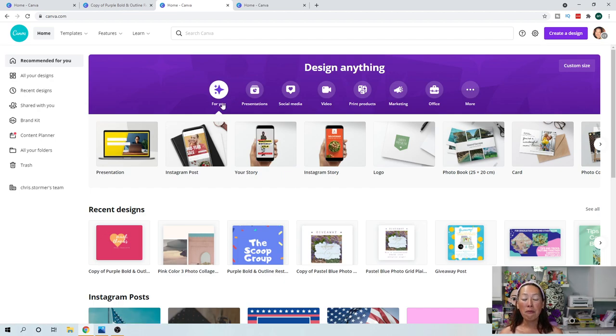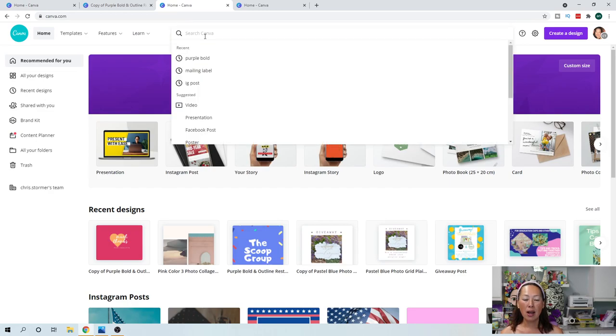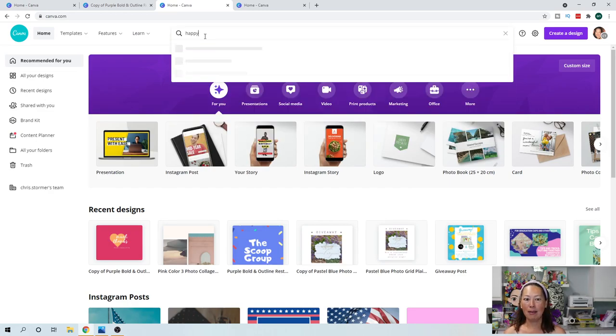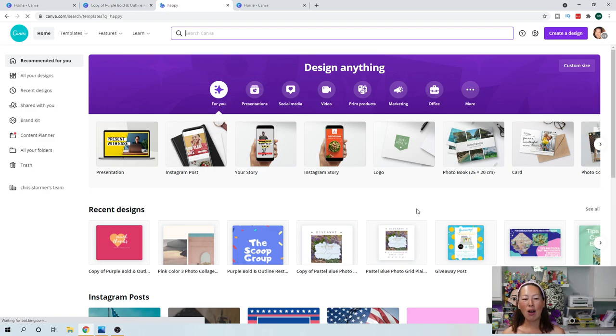So for me, what I like to do is again, you can search like I've done happy just to see what it gets me. And then you get all these like bright and colorful templates.